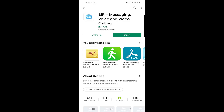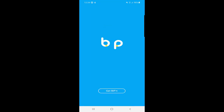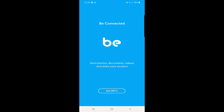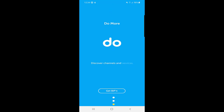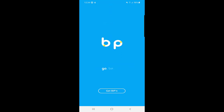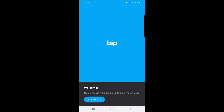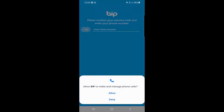The application is already installed, so I will click on Open. This is the first page you will see — they're showing you some features of BIP. I will click on 'Get BIP.' By using BIP you agree to the terms, so click Continue, then allow the required permissions to the BIP application.